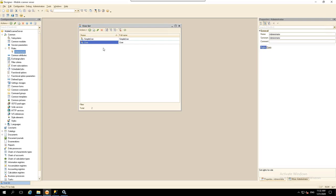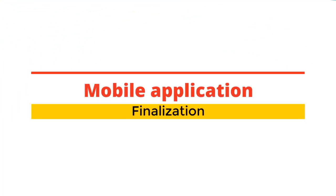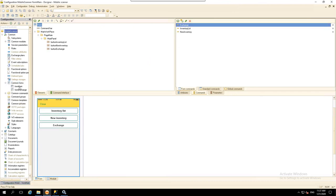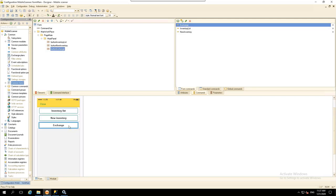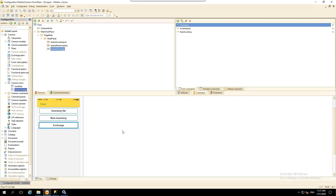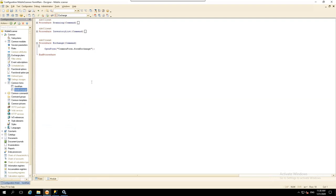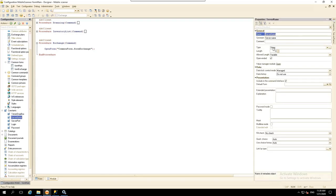We have finished setting up the server part of our application. Now let's improve our mobile app. Open the configuration in designer mode, select Common Forms in the metadata tree, and add another command. Let's name it Exchange. Drag and drop this command to the form — the Exchange button will automatically appear. Clicking it will open another form that we will name Form Exchange. Later, we will write data exchange code in this form. We will also need to store parameters for connecting to our server-side database. For this, we will use a familiar object called a constant.